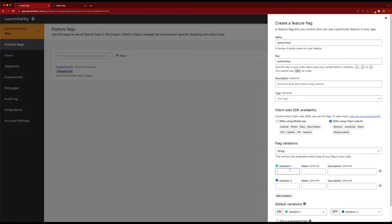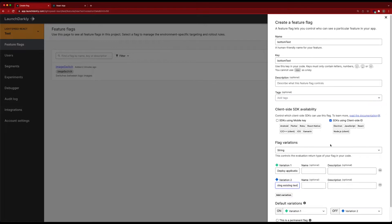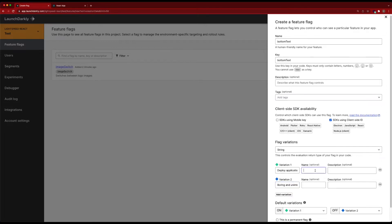So we'll go 'deploy applications faster,' and just for grins we'll say variation two as 'boring and uninteresting existing text.'